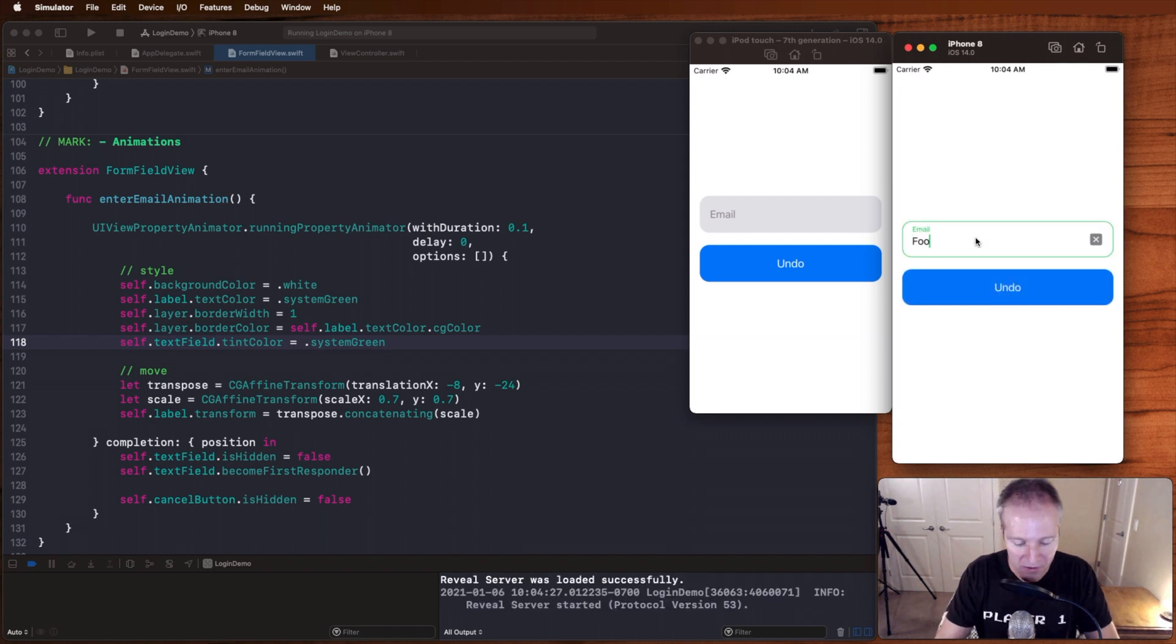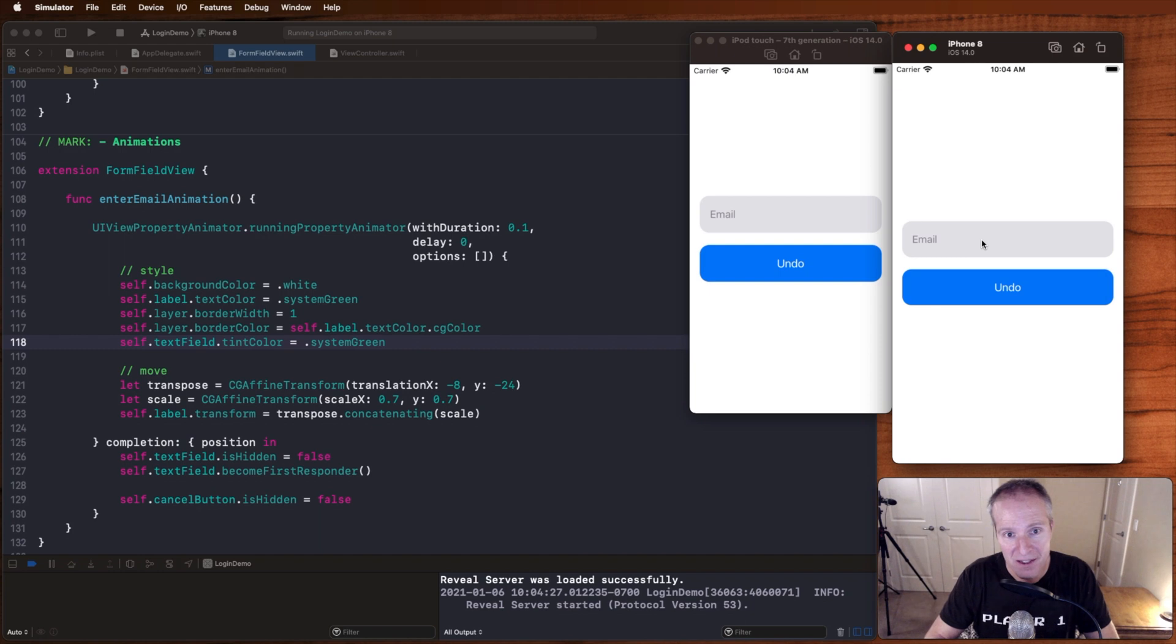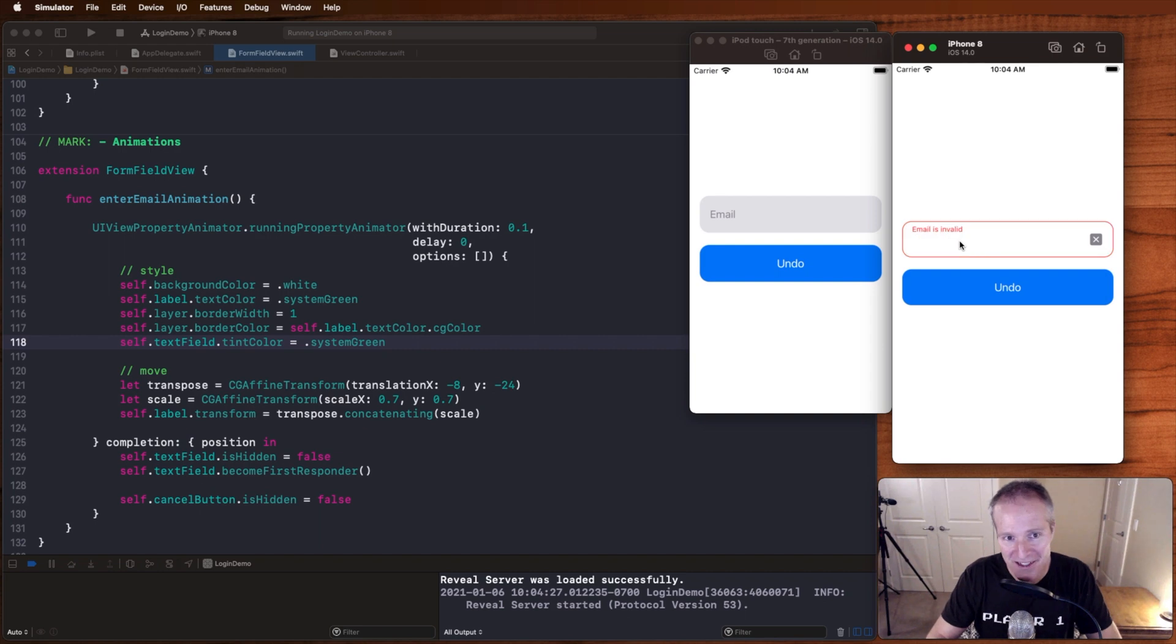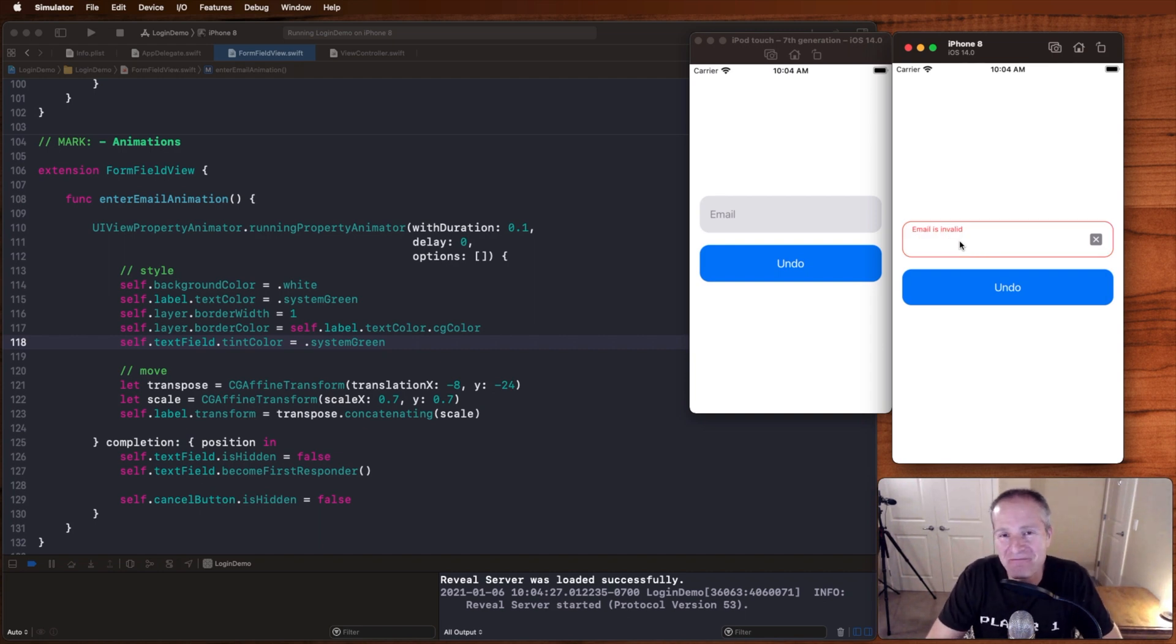So there we go, foo at bar.com, enter, and voila, there we go. A nice looking control, does some real cool looking stuff. And there you have it in a nutshell.